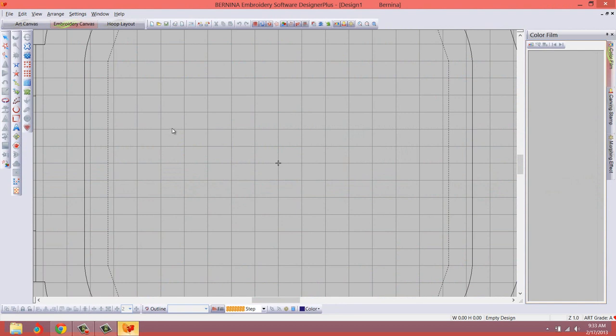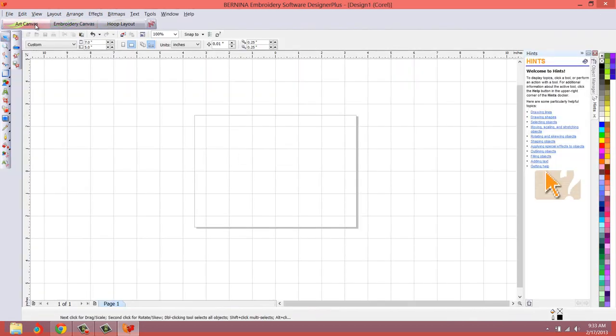Okay, so here we are, back into the embroidery canvas, and then we switch back to the art canvas. And ugh, here we are. Hence docker is loaded.